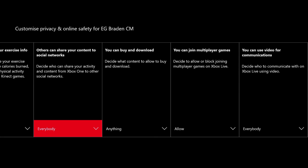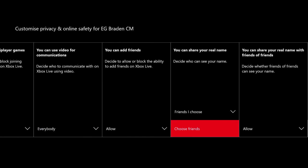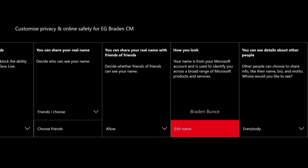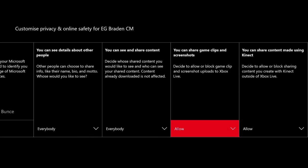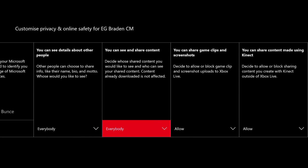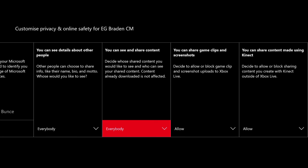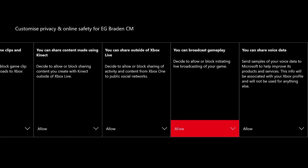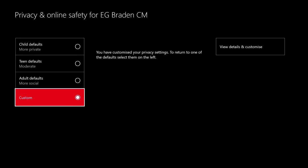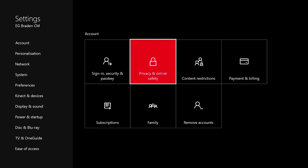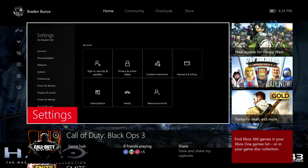'Others can share your content to social networks' — you don't necessarily need that one but it doesn't hurt. What you do need is 'You can share game clips and screenshots' — make sure that is set to allow. If it is set to block, the website will not be able to see your content at all. And one more: 'You can share outside of Xbox Live.' This allows the video to be shared outside of Xbox Live's network. Once you have all those set, we are on to step three.